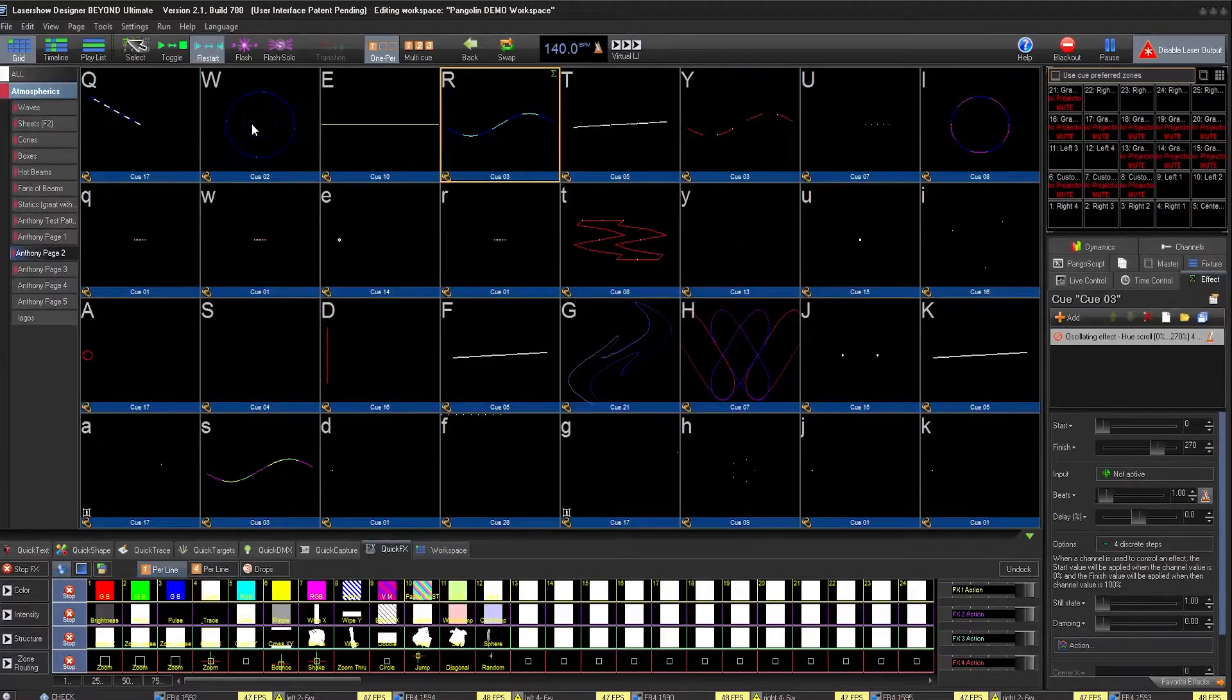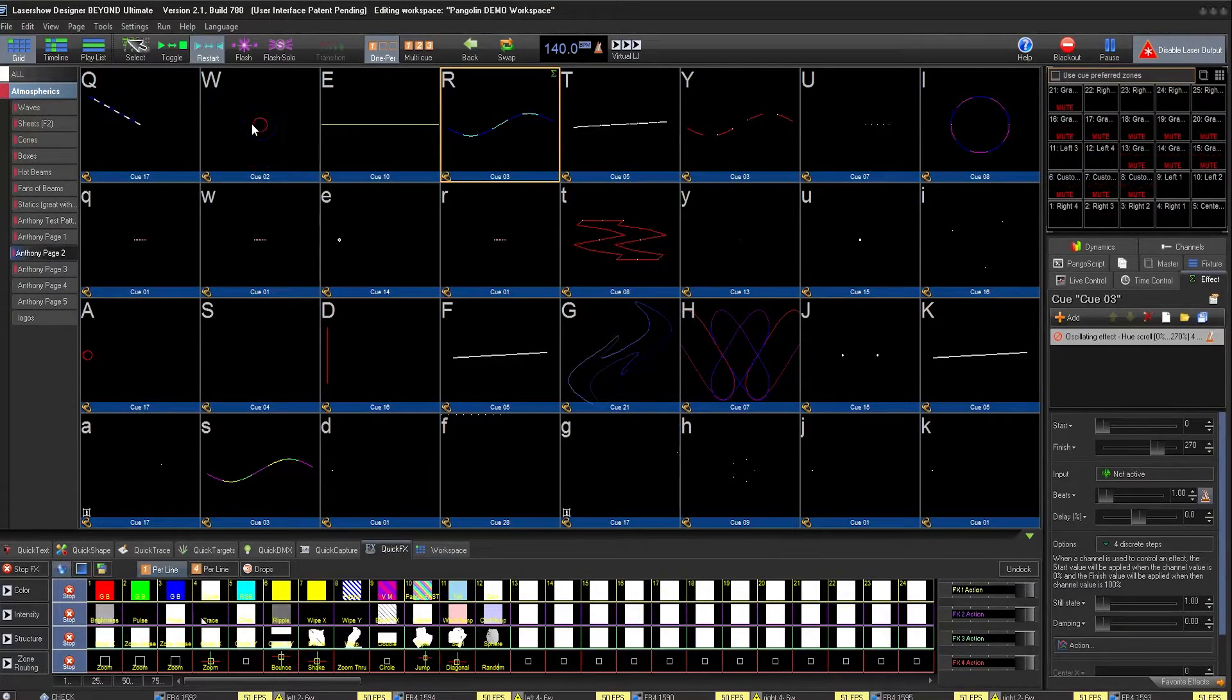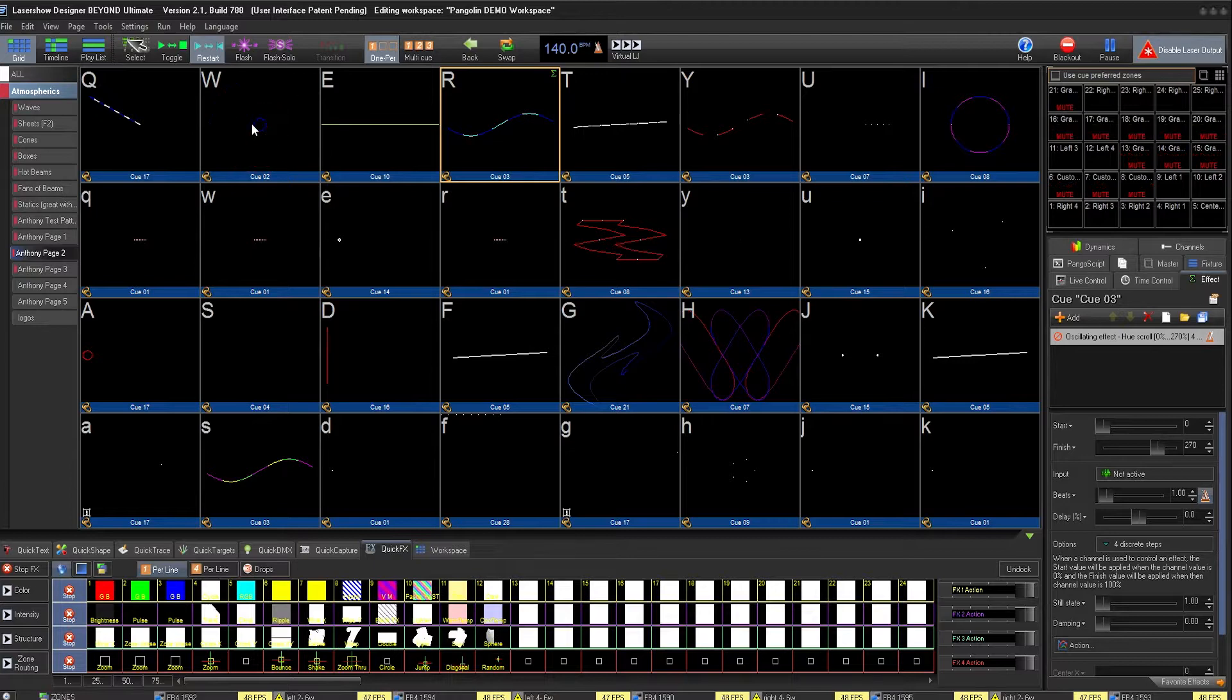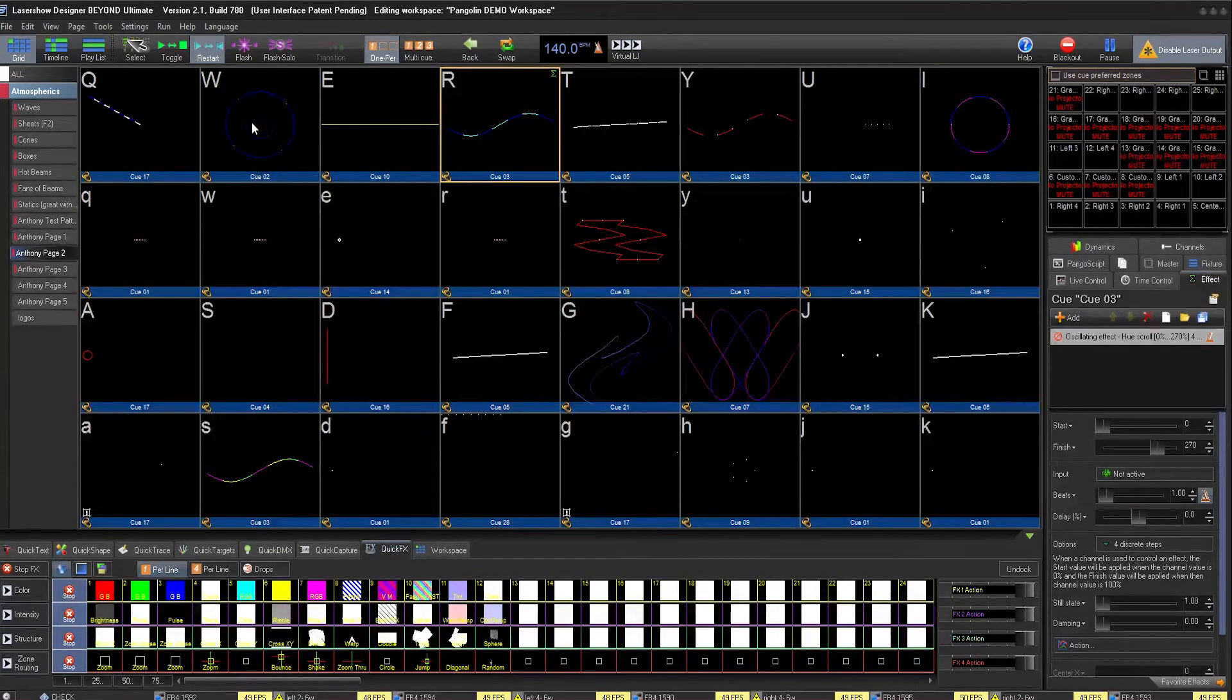The APC40 template is actually one huge PangoScript. Each button, knob, and slider is mapped with PangoScript.